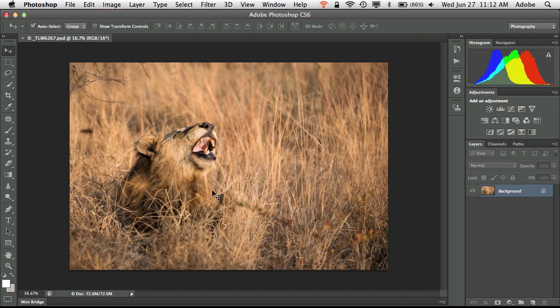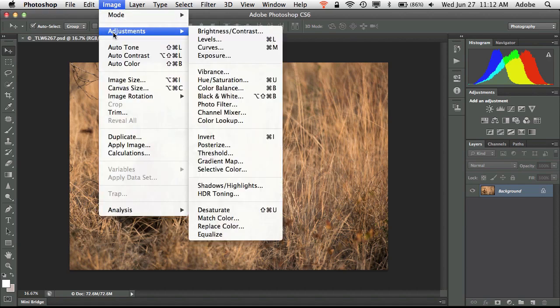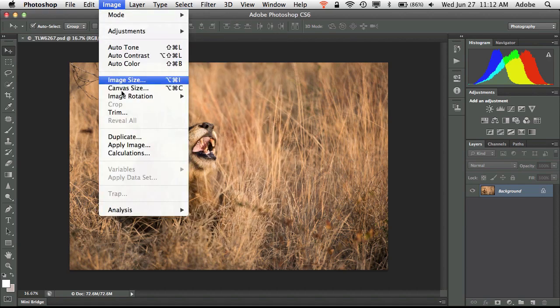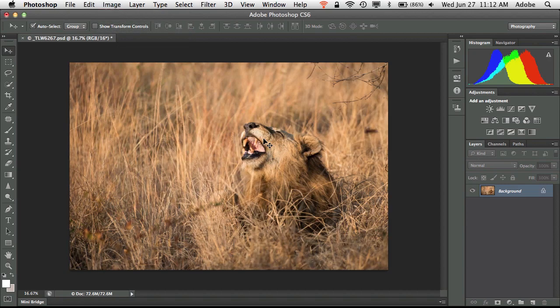So the first thing I did was went up to my image menu, came down to image rotation, and I flipped the canvas horizontally so that way the lion is just simply facing the other way and quite frankly no one will know.